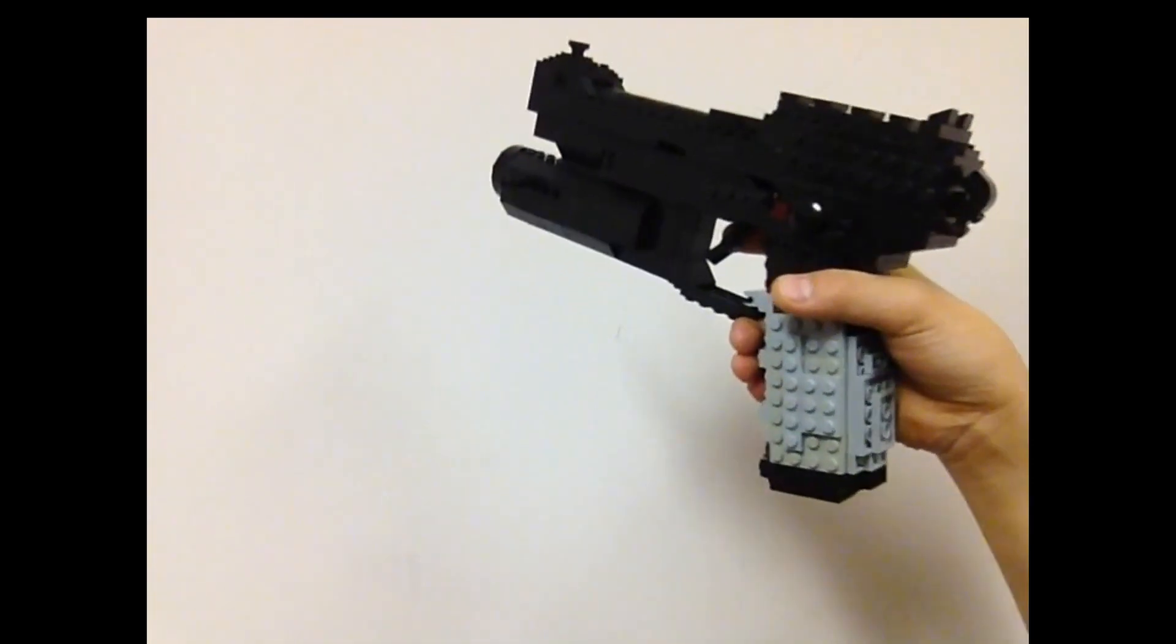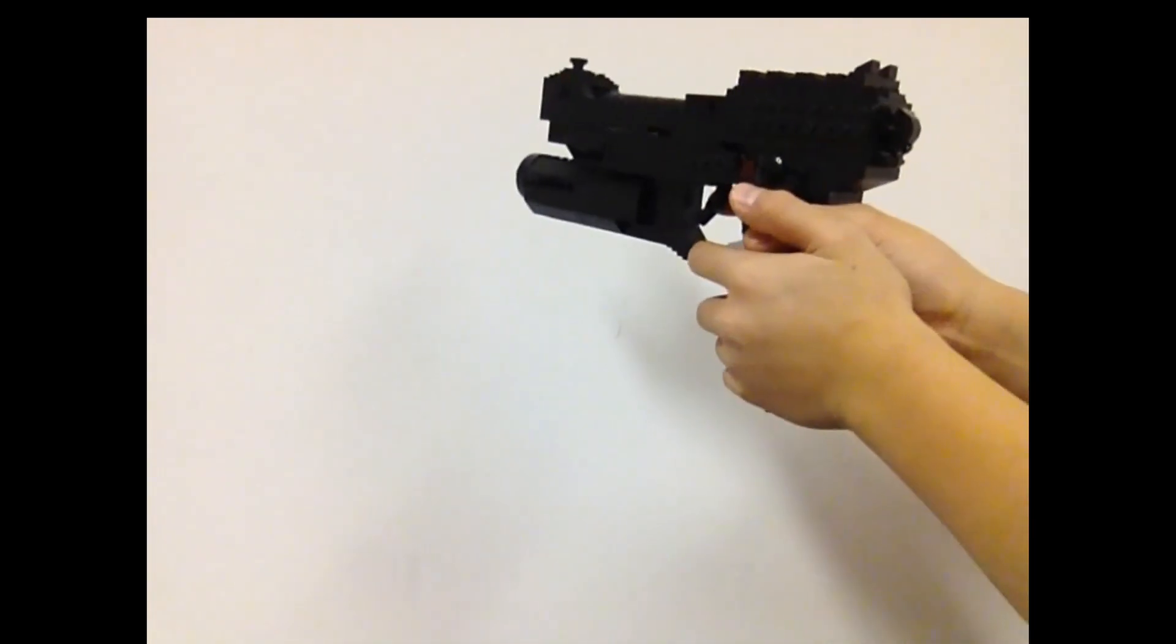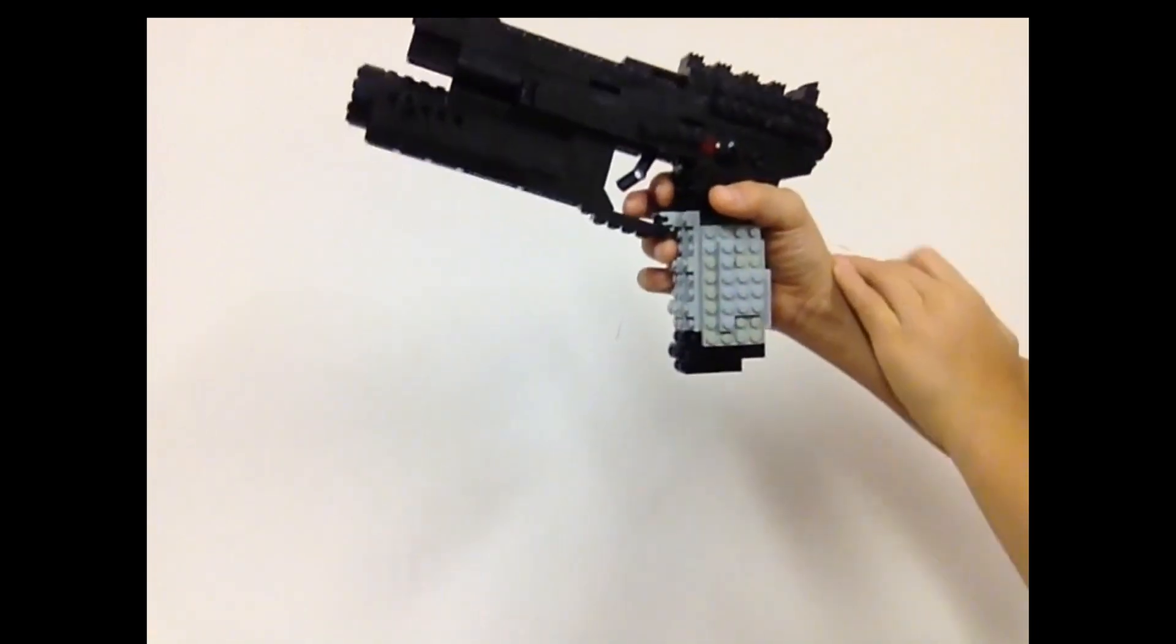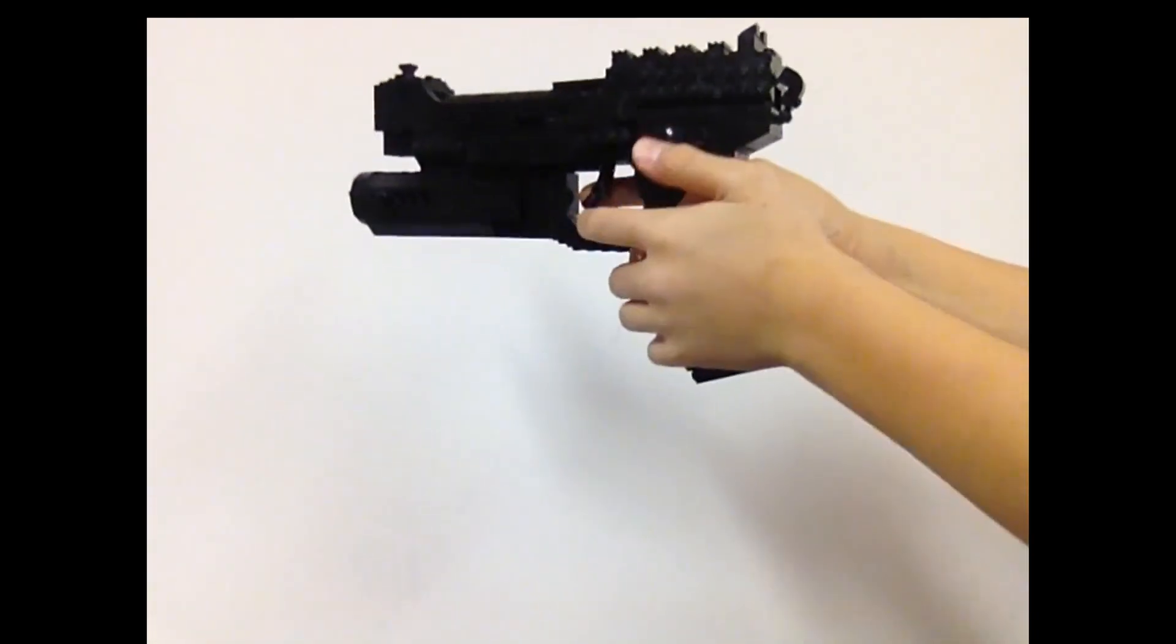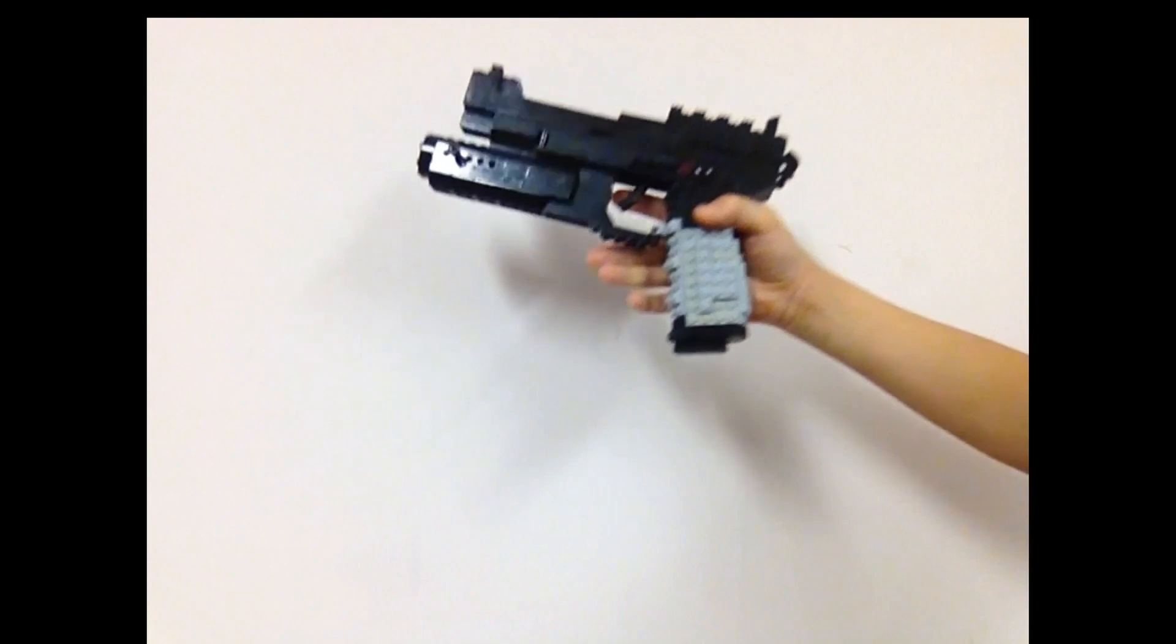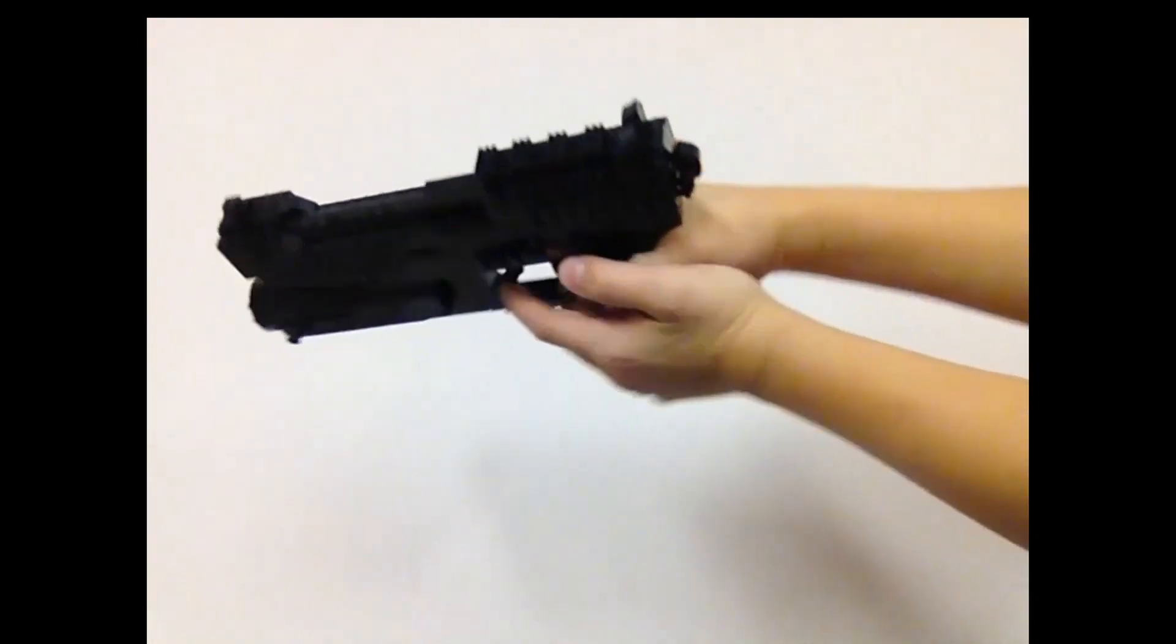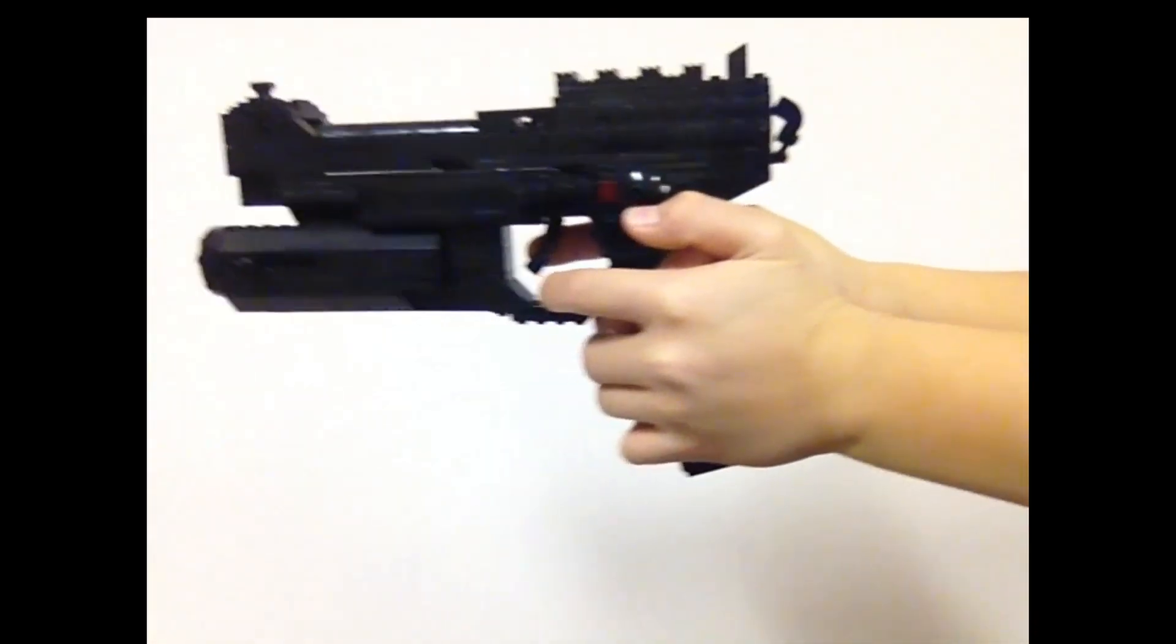Hello guys and welcome to another video. Today I have for you guys the M9A1 semi-automatic pistol from Call of Duty Ghosts. So without further ado, let's check out this awesome creation.